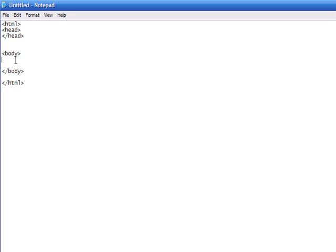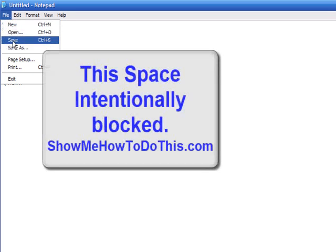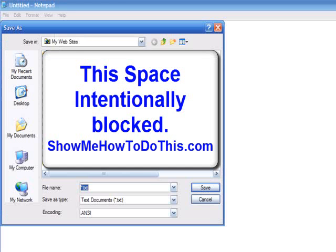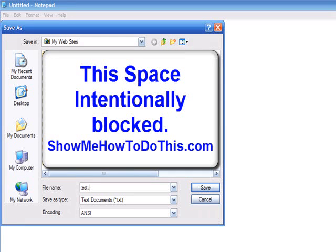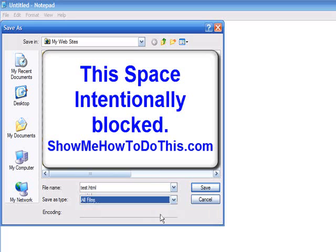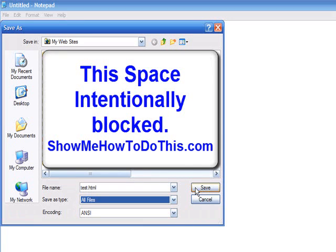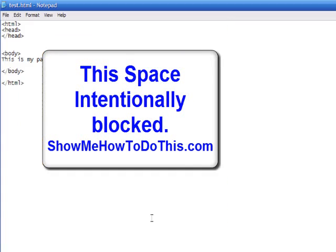Anything you wanted to actually show up on the page, you would put in here and then you would save this and you'd save it as whatever. Let's just call it test.html and you would have to save it as all files. So you go ahead and save this as test.html.